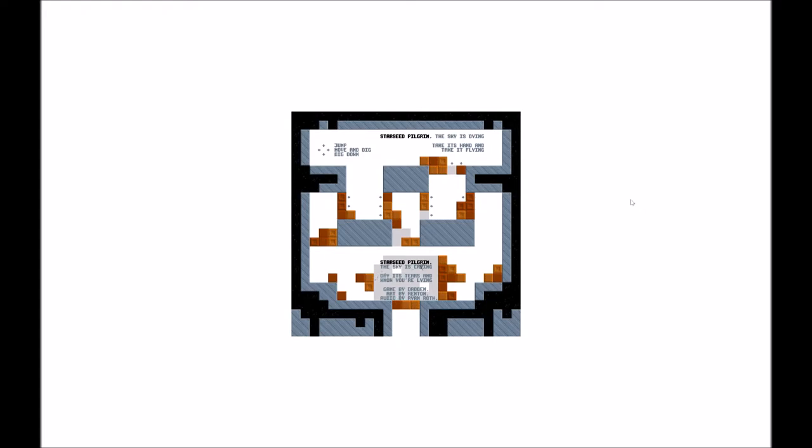Starseed Pilgrim. The sky is crying. Dry its tears. And no, you're lying. Game by these fabulous people. Okay, timer started. Let's go see what's next.